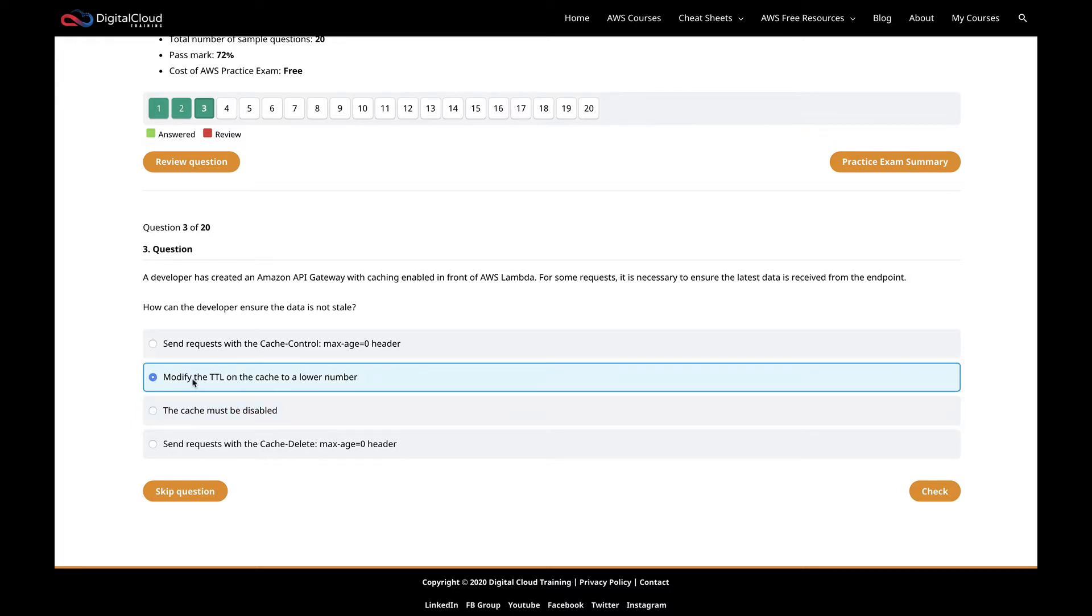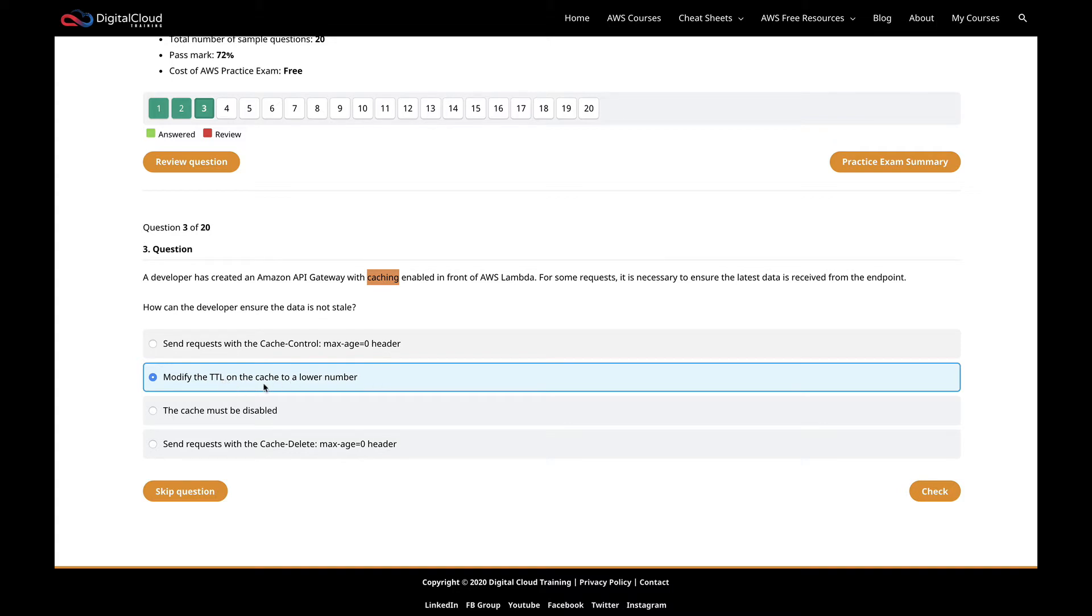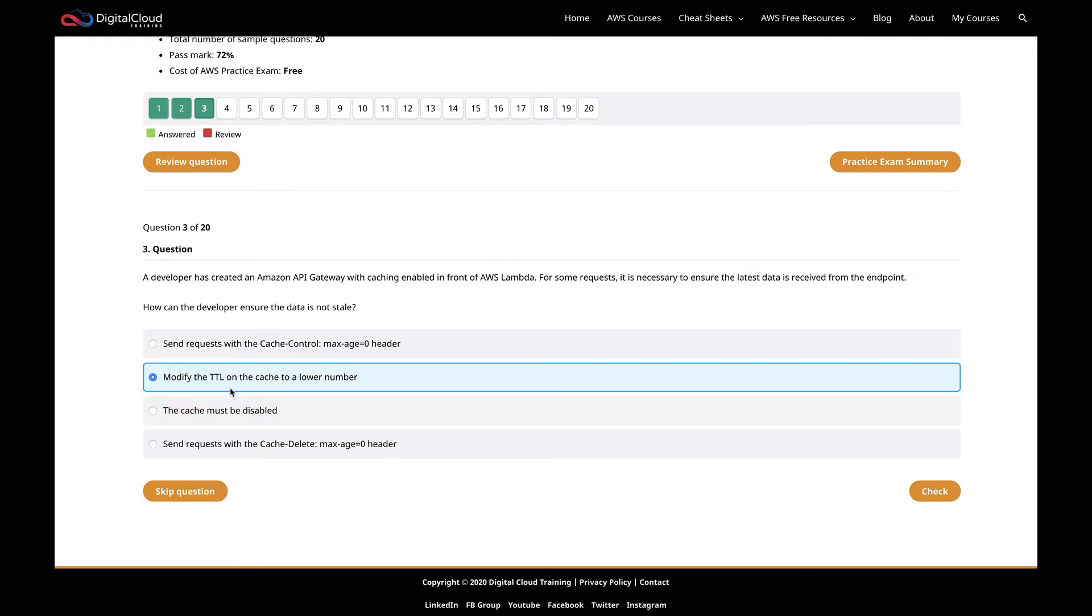The next one is modify the time to live on the cache to a lower number. That will mean the items in the cache only exist for a shorter period of time. That's good and will help, but it's not going to ensure that the latest data is received. We've been told to ensure the latest data is received, not try to get the latest data. It's not going to guarantee we get the latest data. Of course, you could put the number really low and reduce the risk of getting stale data, but then you reduce the effectiveness of your cache as well.